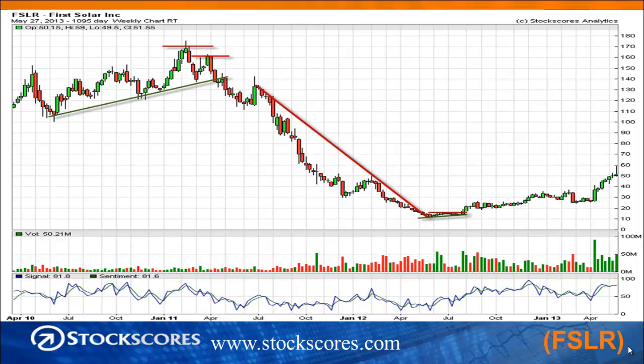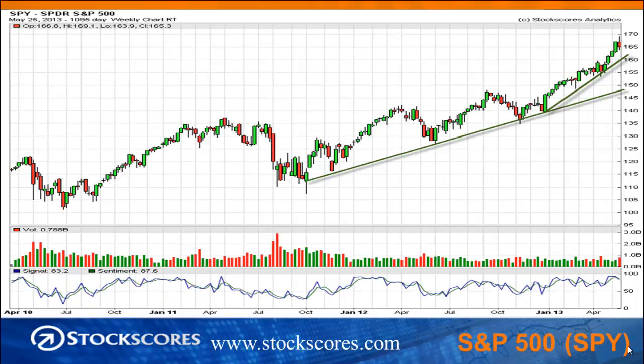That began the upward trend line that has seen the stock more than double in less than a year. These very simple patterns will help you find winning stocks. Now let's take a look at the charts and analyze, like we do every week.